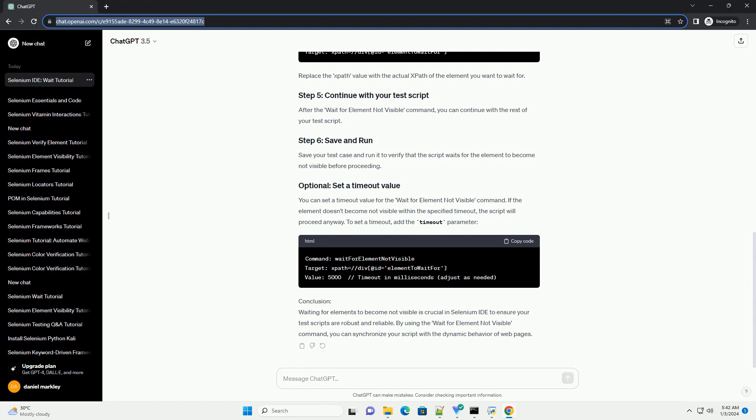You can set a timeout value for the Wait for Element Not Visible command. If the element doesn't become not visible within the specified timeout, the script will proceed anyway. To set a timeout, add the timeout parameter.